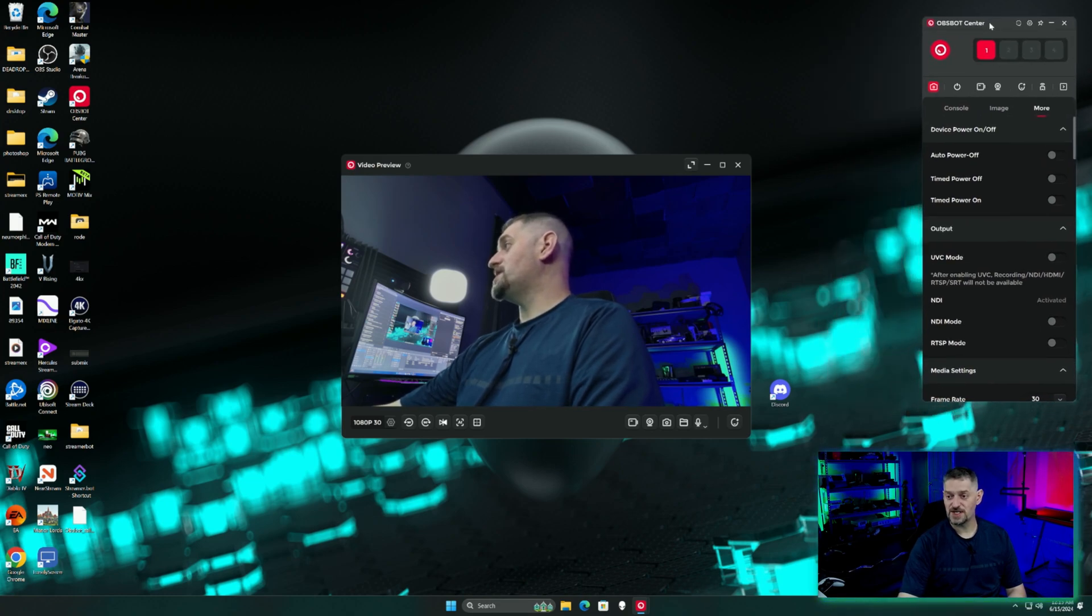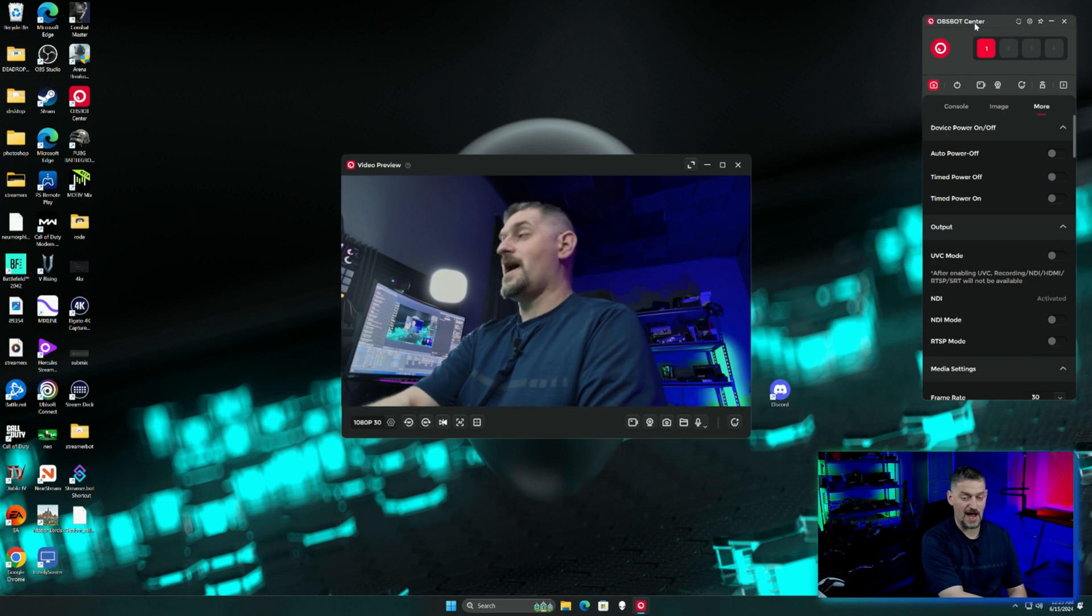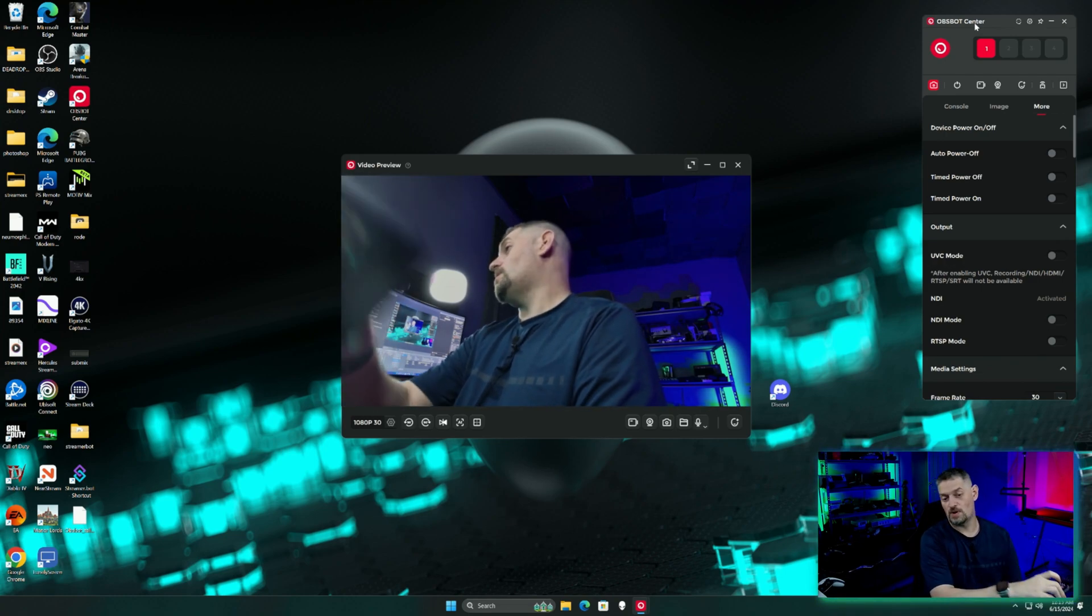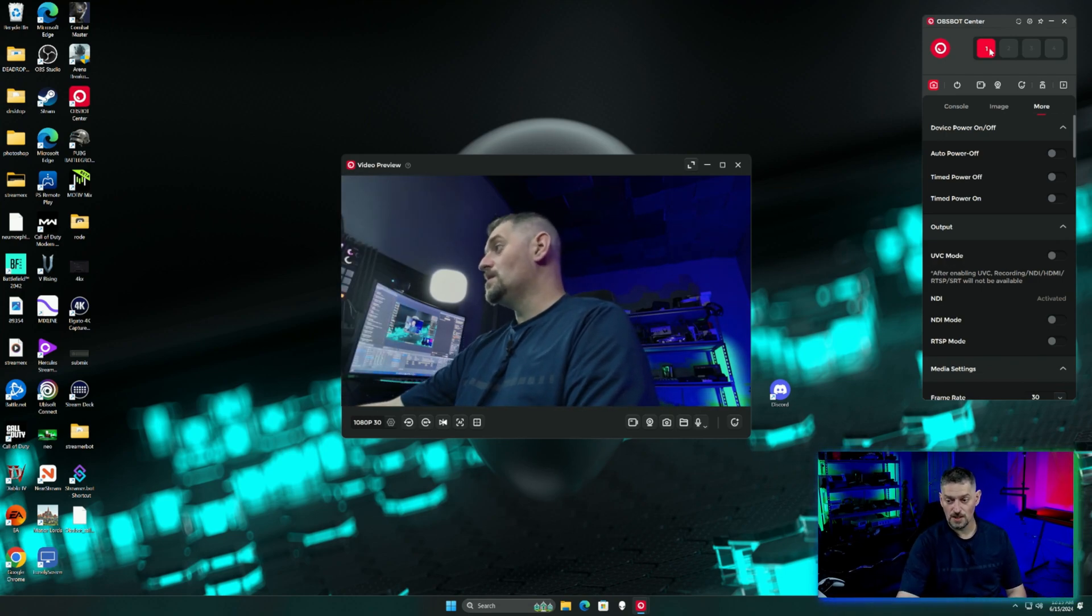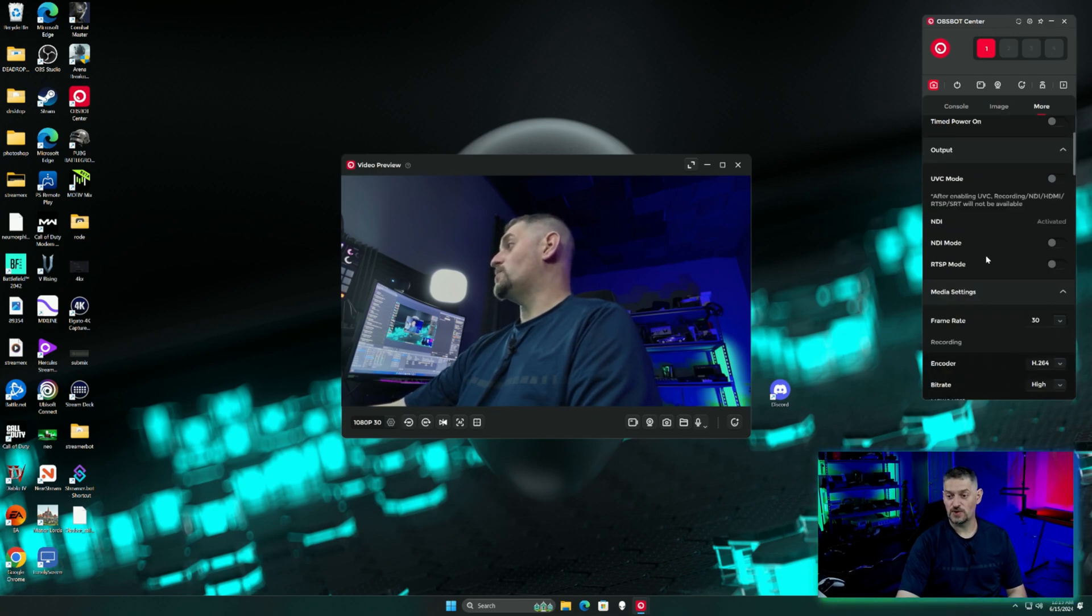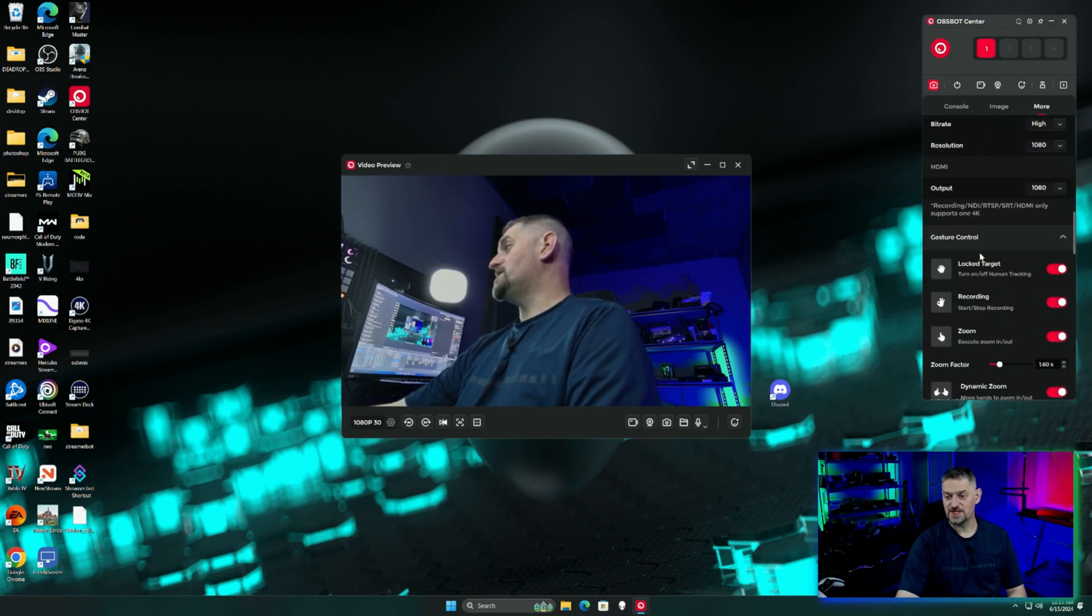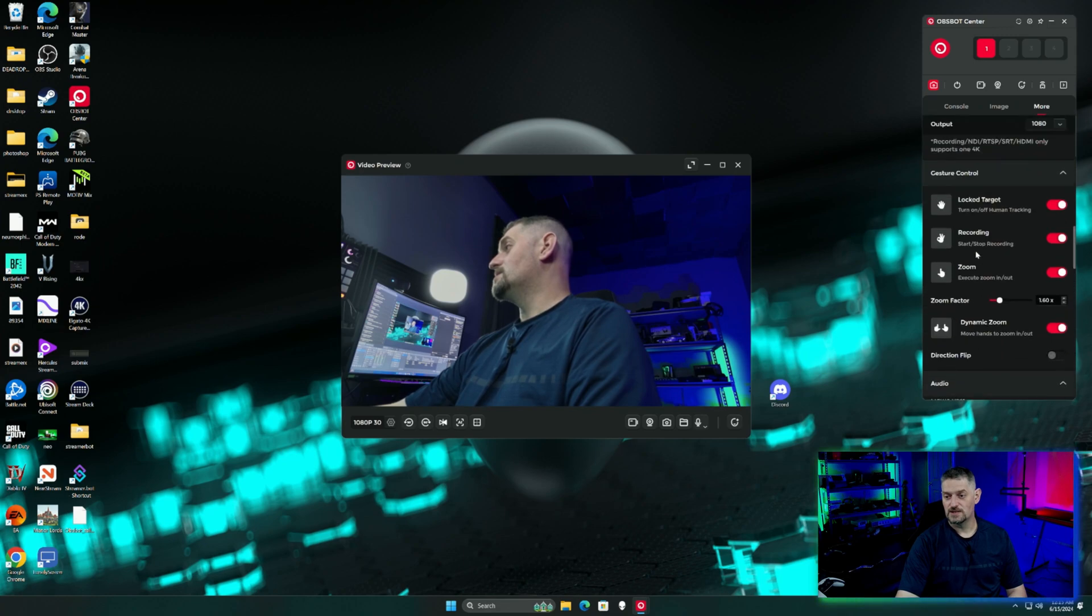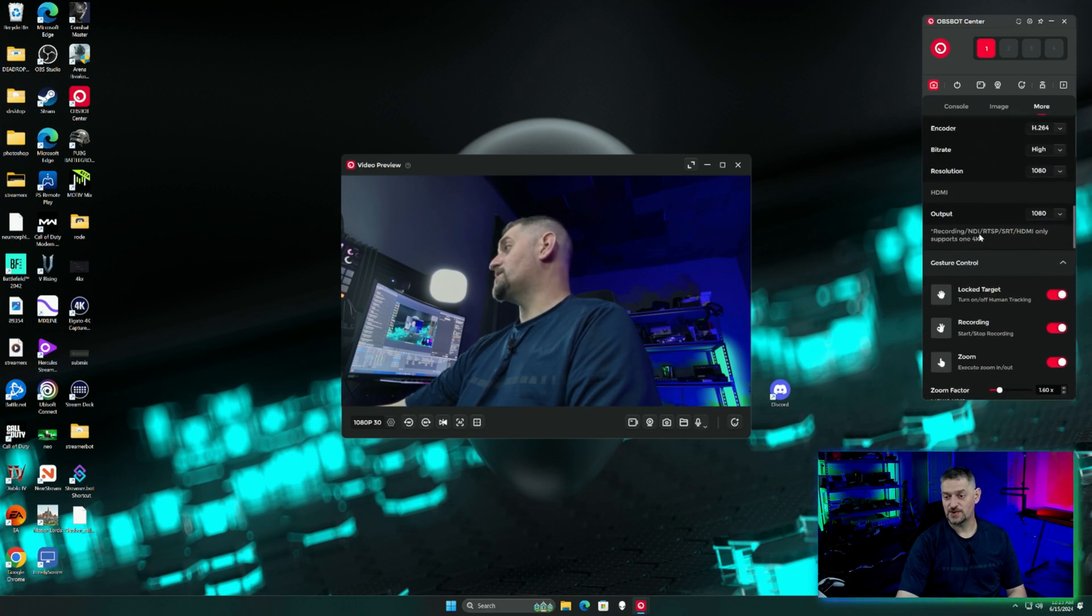Now for the SRT stuff, you do need to do it within the app on a phone. So we're going to hop over to there and take a look at that. As you can see, I'm moving this kind of fast. It says recording NDI, RTSP, SRT and HDMI only support one 4K, but you don't see any SRT in here right now.